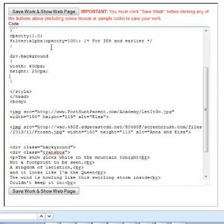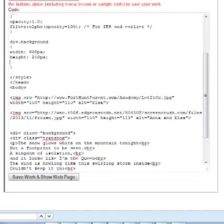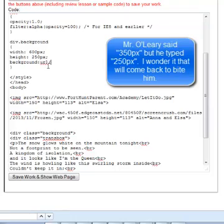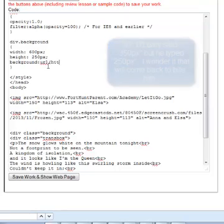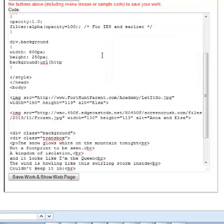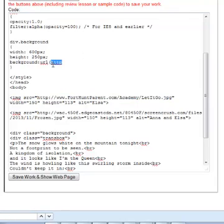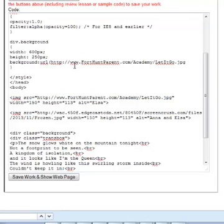And what I'm going to do here is I'm going to say div background, right? So that's using my class tag, and let's make it width of 600 pixels, and we'll do a height of 350 pixels. And then what I'm going to do is I'm going to give it an image, a background. I'm going to draw a background image by doing background URL, and then I'm going to basically take my image here, the image of Elsa, and I'm going to put it in there.